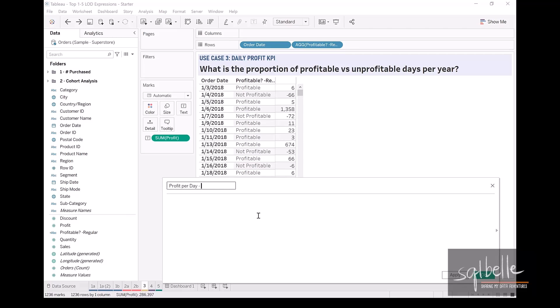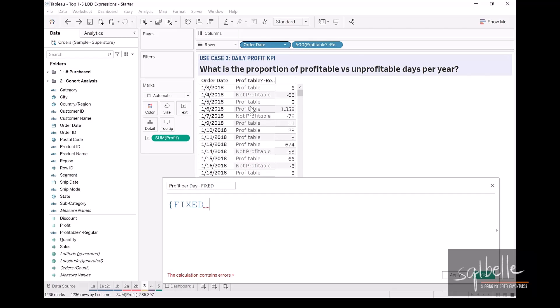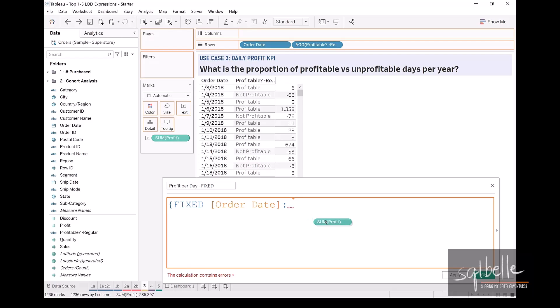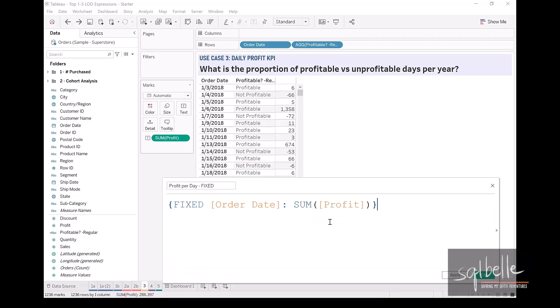And this is going to be fixed, and it's going to be fixed to the order date. And our aggregation is the sum of profit. Click OK.